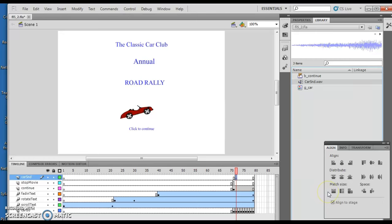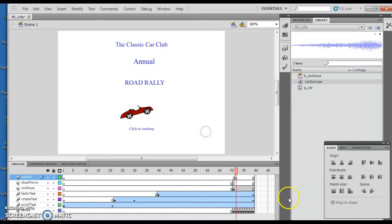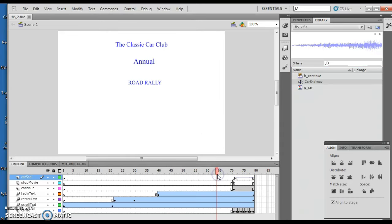And we're going to click frame 72, which is this one right here. And then I'm going to drag the car sound symbol to the stage. So I'm going to grab this bad boy, and I'm going to grab it here. Now, it inserts it starting here.